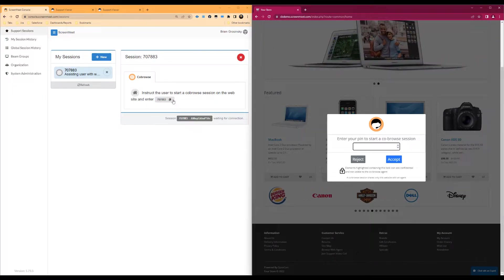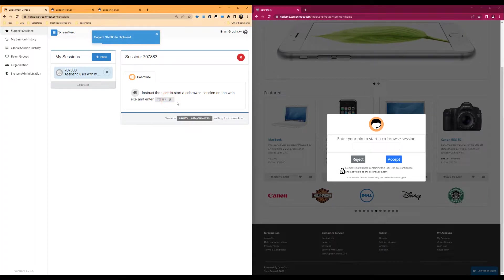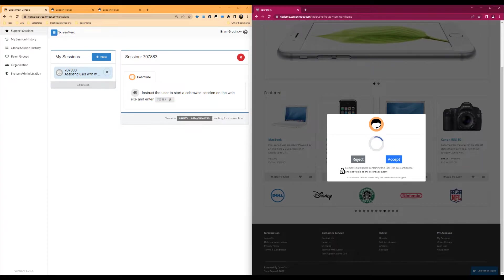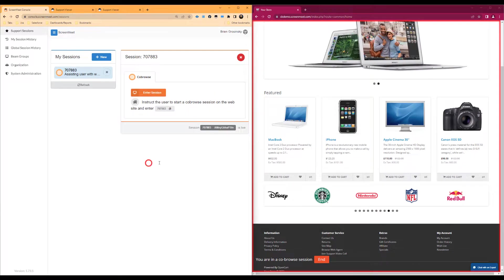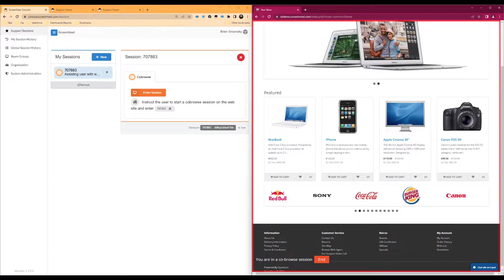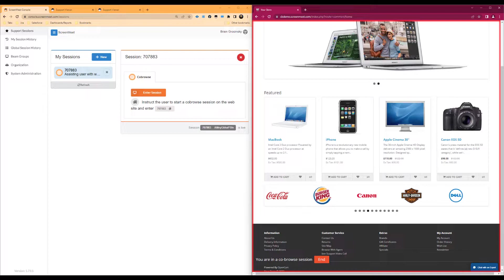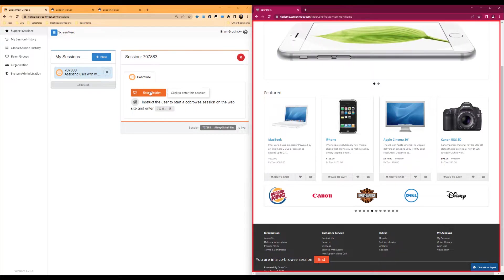Switching to the customer perspective, I will take the pin that our agent generated and enter it in the co-browse pop-up modal. Once the user has entered the pin, we will see an option to enter the session on the ScreenMeet console as the agent. We will proceed by entering the session.